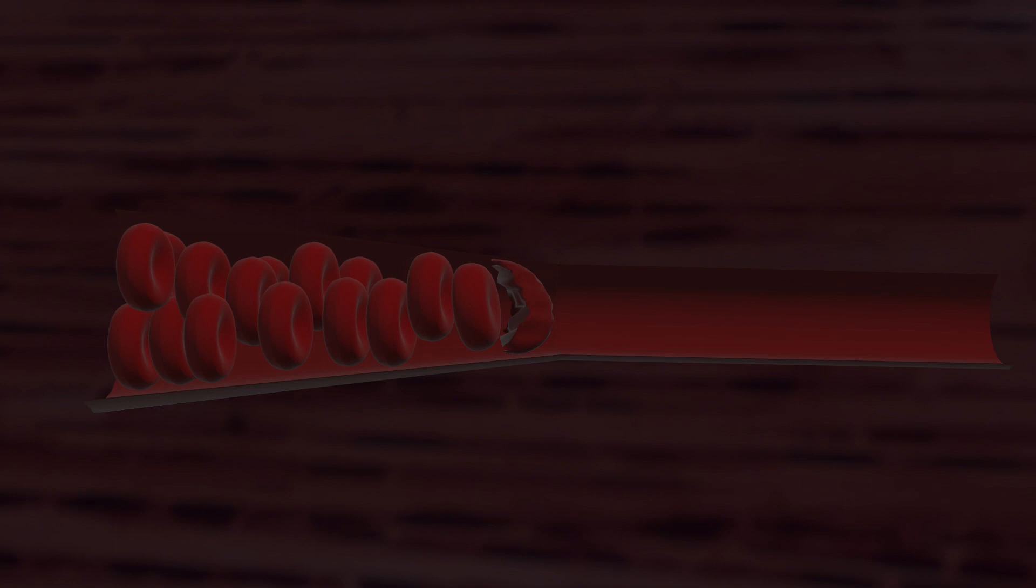When they're stuck, they cause blood stagnation, and this is why the pain of sickle cell anemia is so severe. Blood stagnation causes more severe pain than qi stagnation.